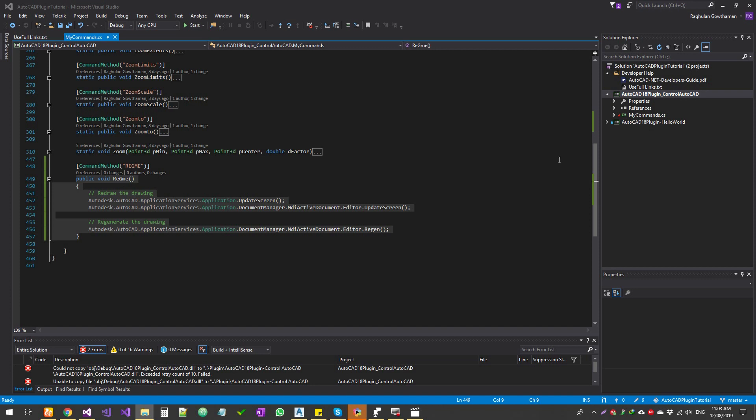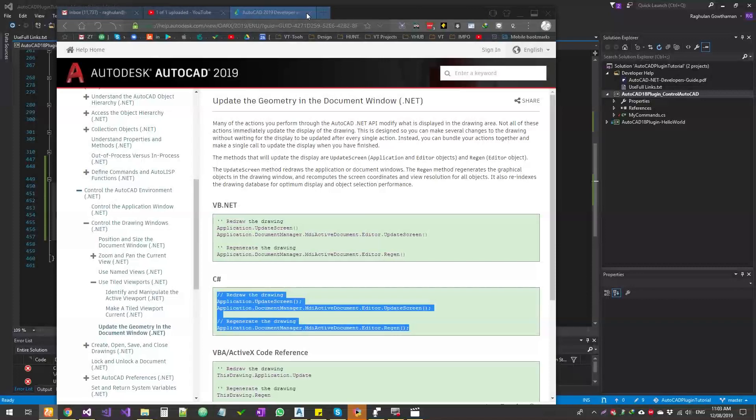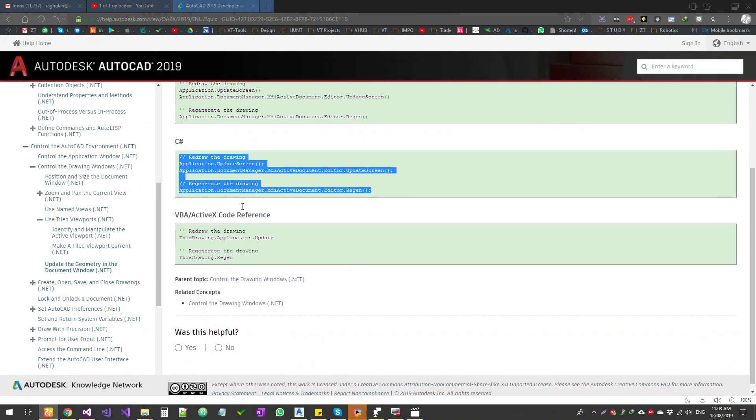So this is region all. Now we're going to use code to do the same function. So let's quickly run through what is the difference between redraw and region.